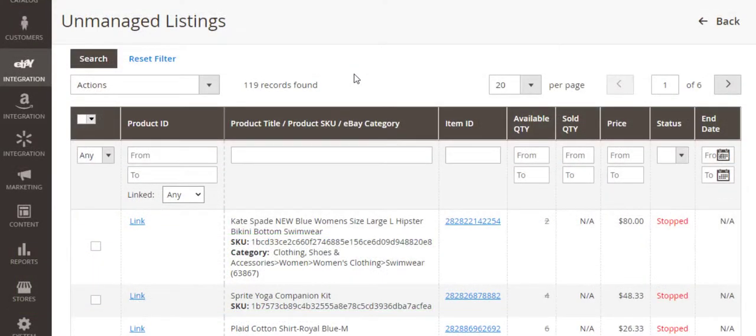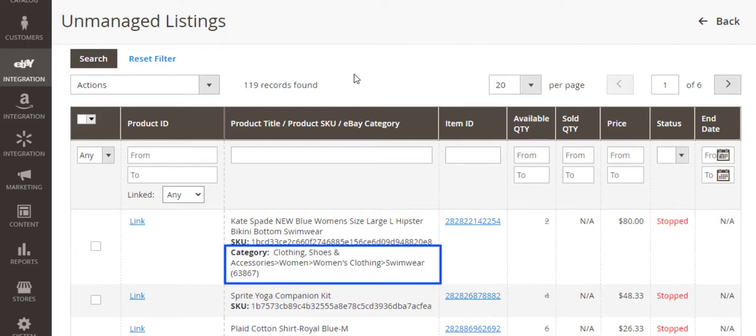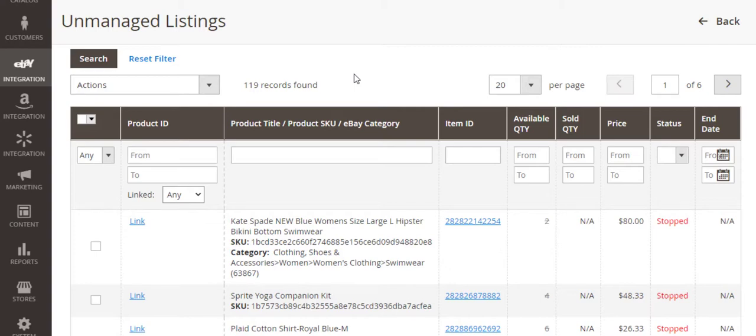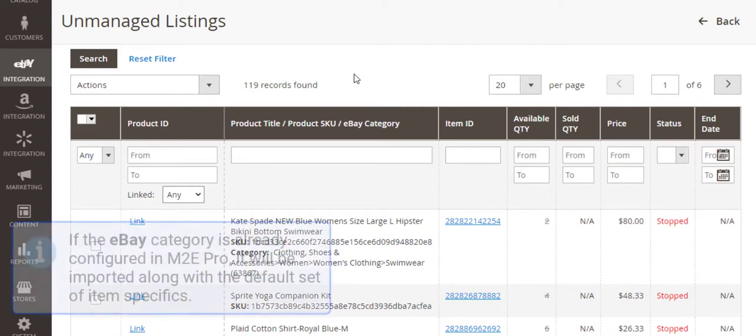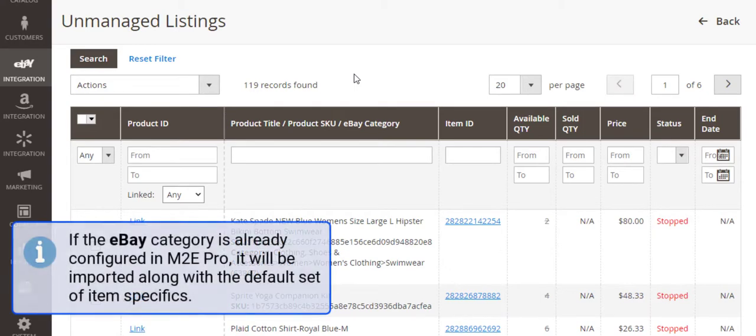As for eBay, your unmanaged item should have a category assigned to it before moving the item to M2E Pro listing. But you won't need to assign any categories manually. If the item's category is already presented in M2E Pro, it will be imported along with the default set of item specifics.